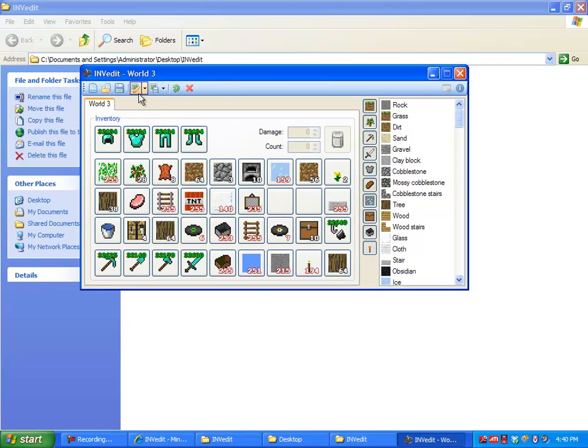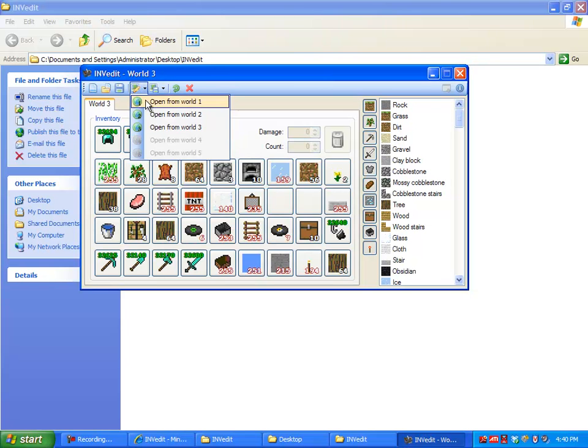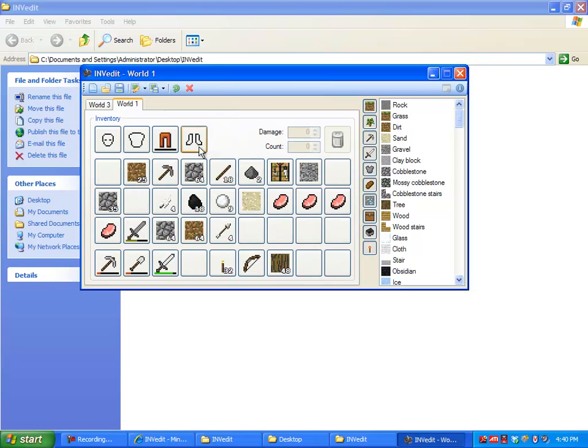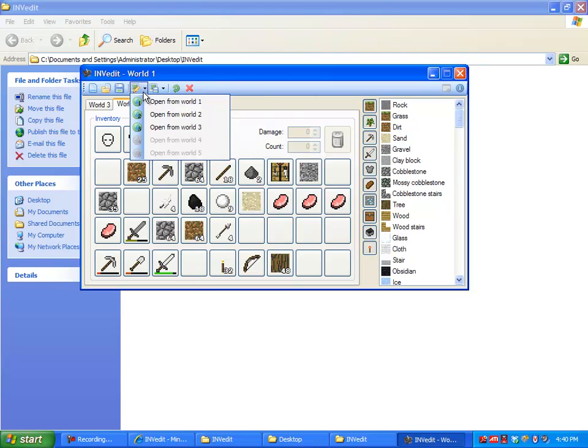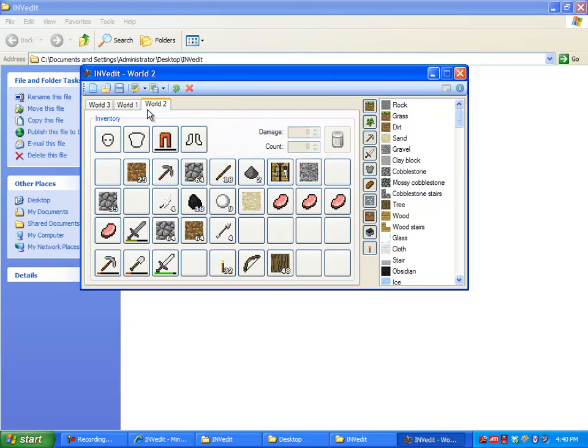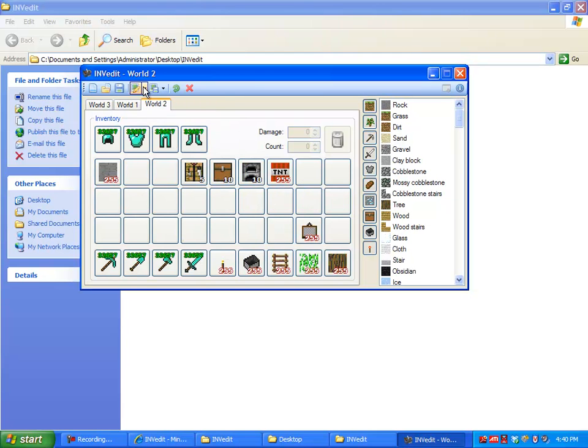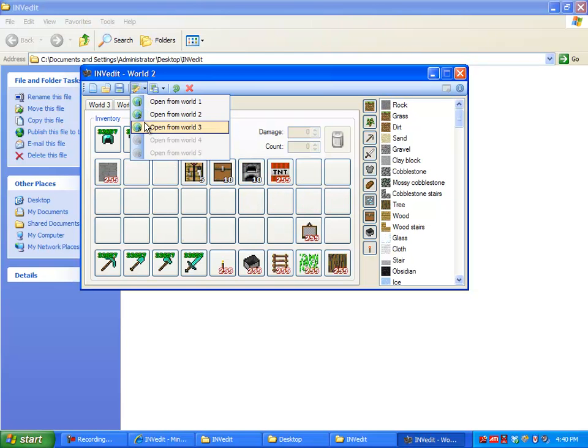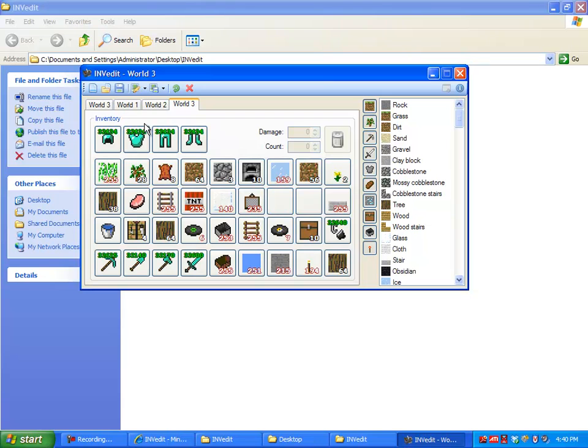Okay then you want to just open your inventory from the world. Like there's my play world and there's one world that I edited with Brian, and then there's my world three.